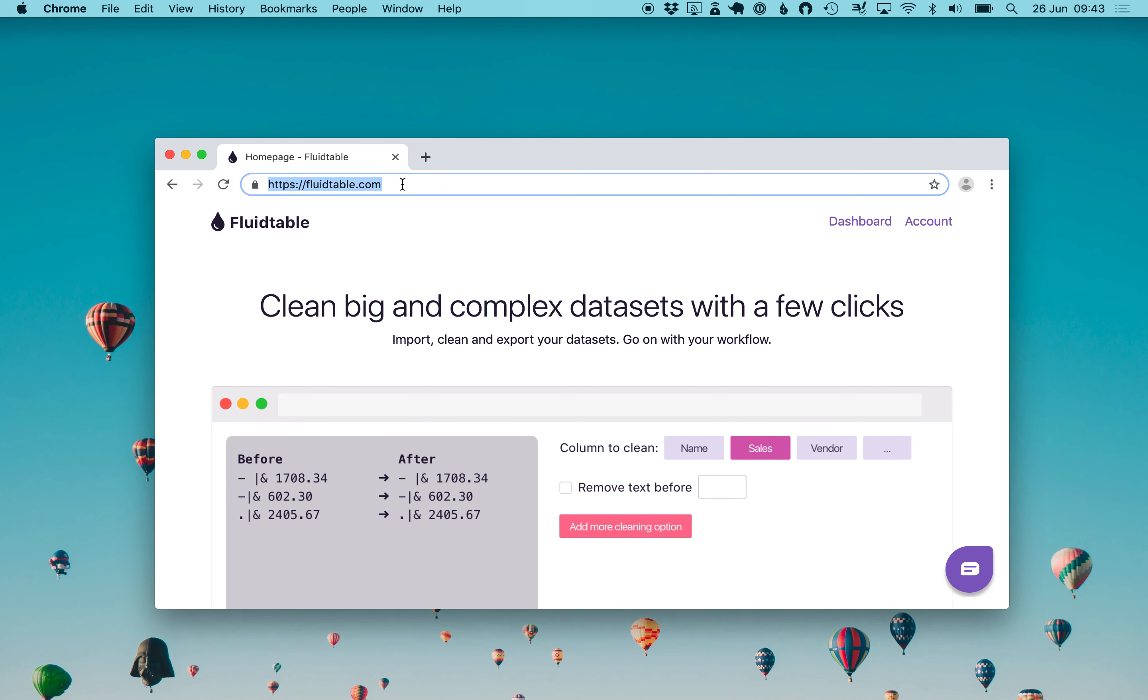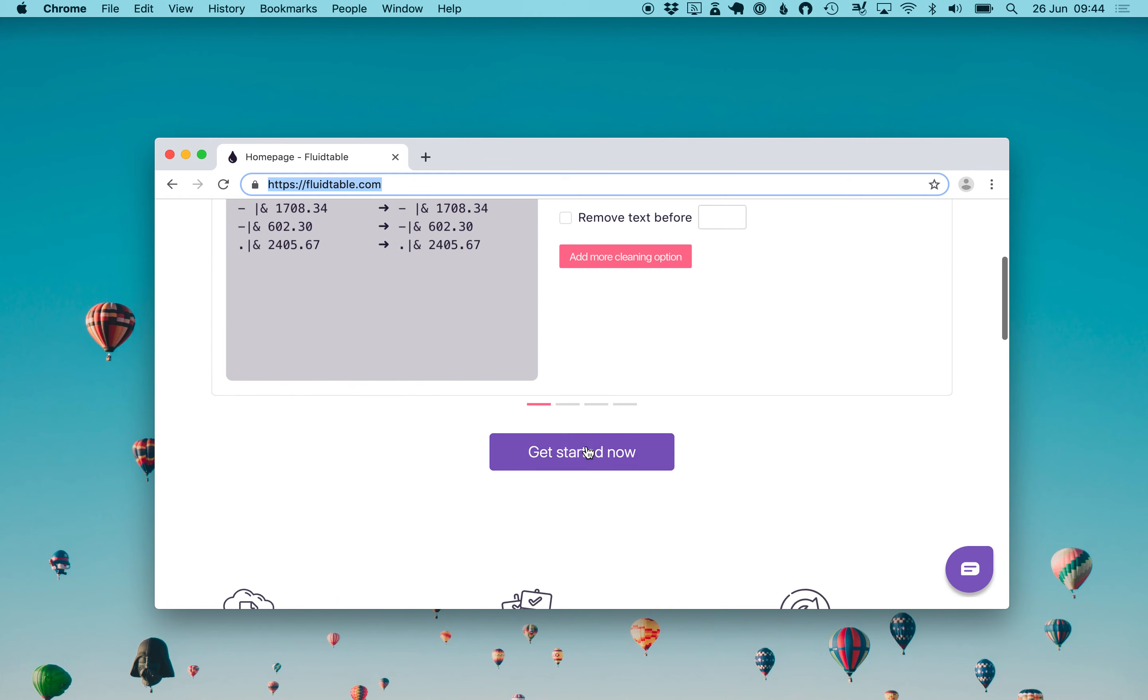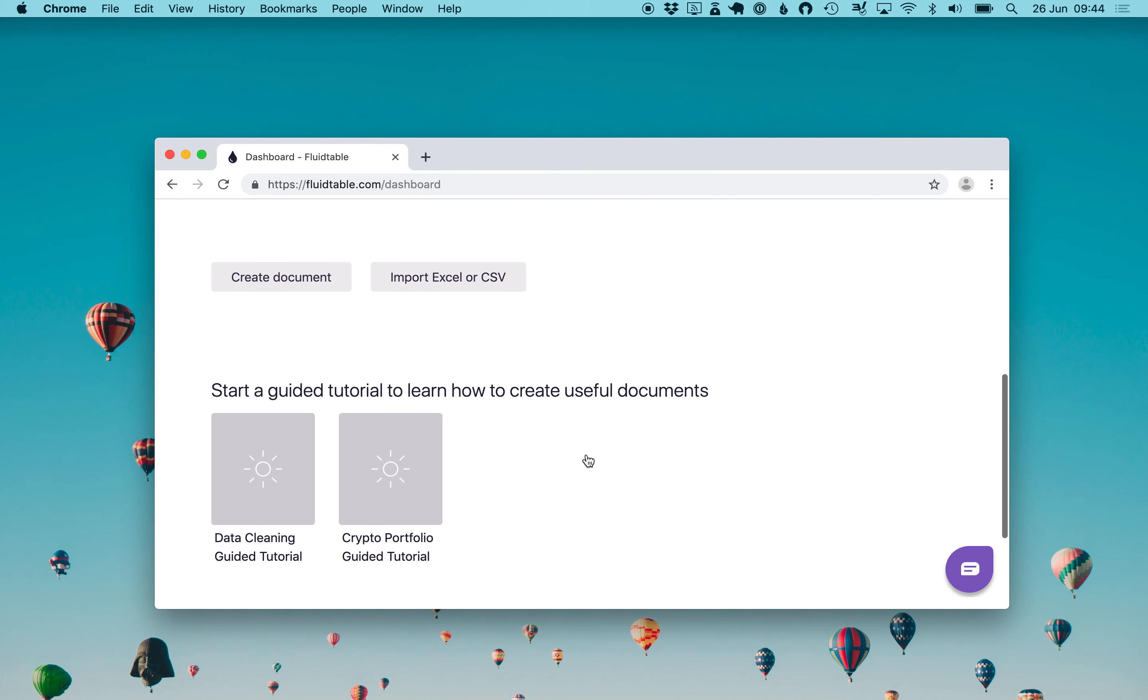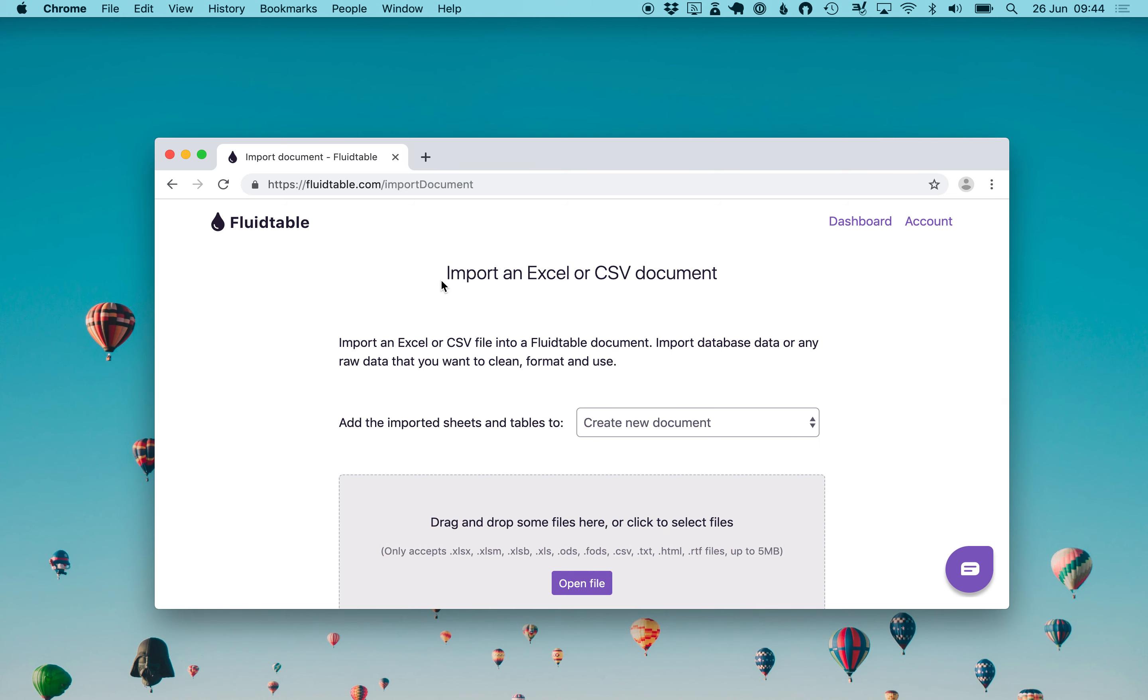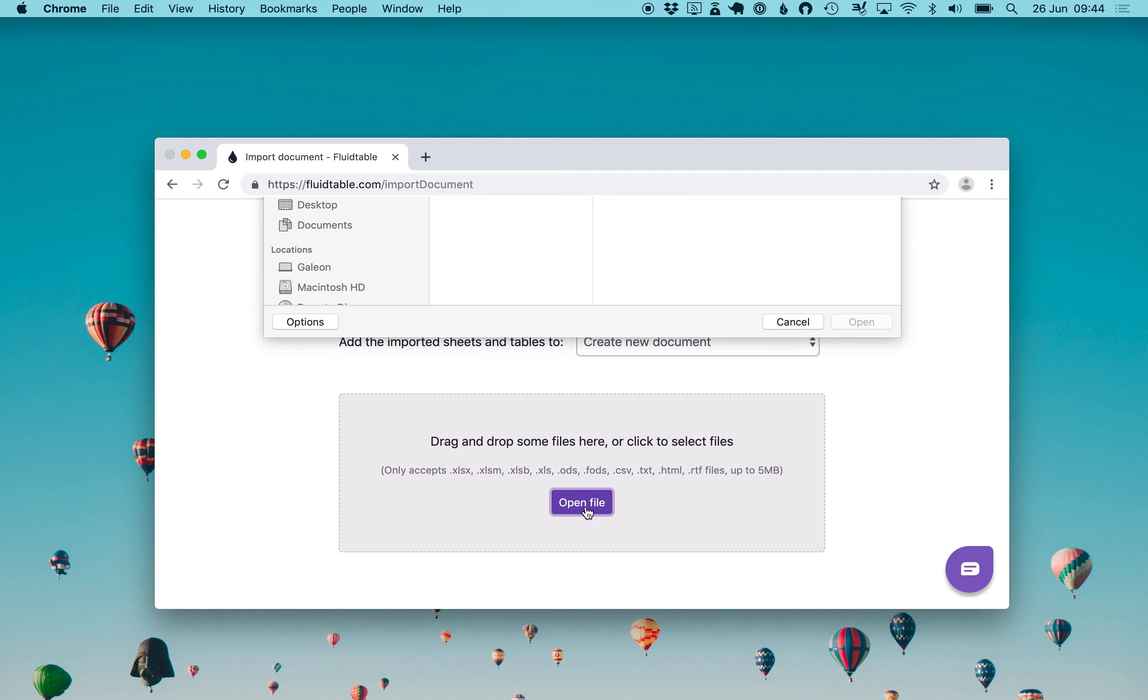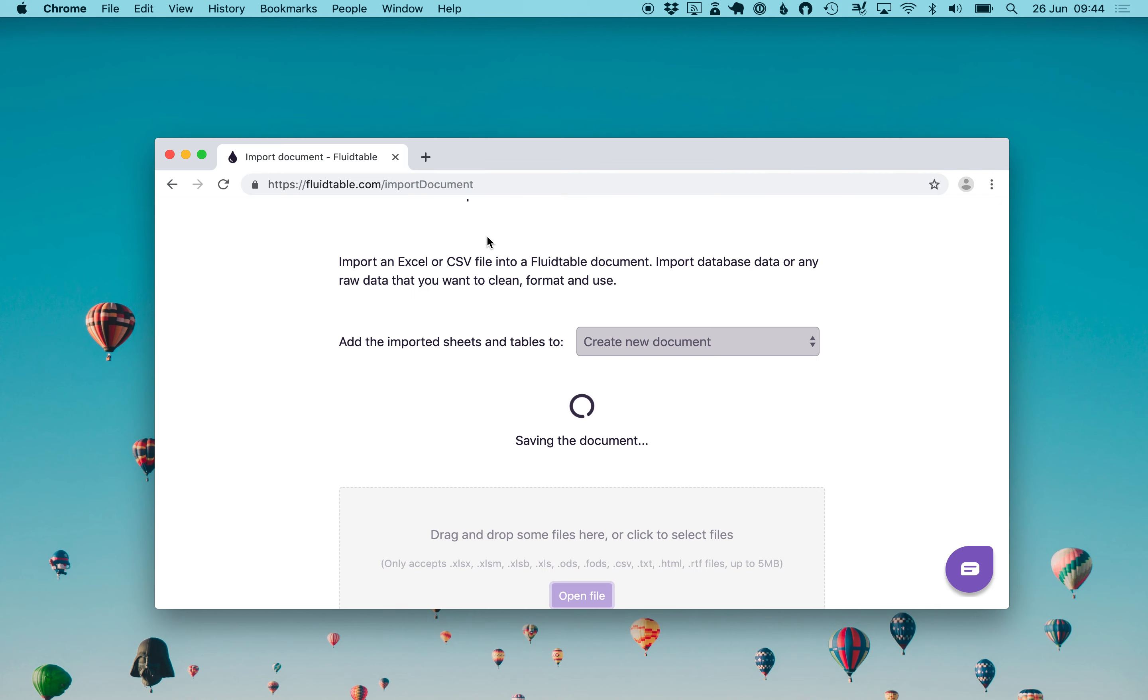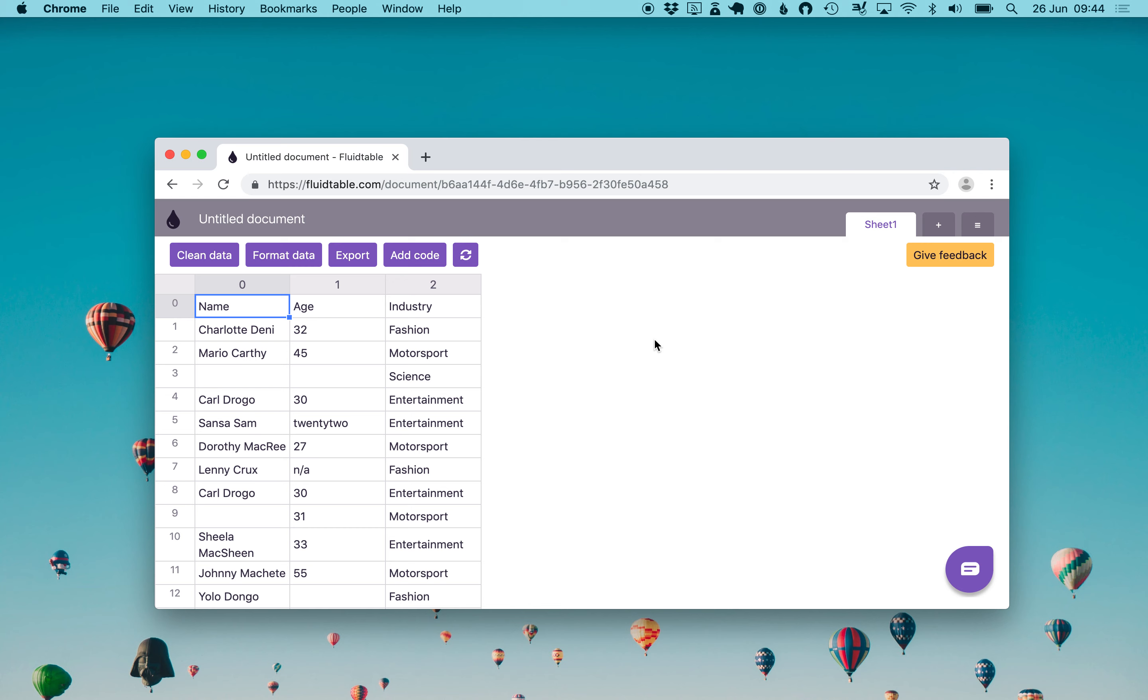Just go to fluidtable.com and after you sign up you will be taken to your dashboard. In your dashboard you find an import Excel or CSV file, and in the description you will find an example document that I'm going to use in this video. Once you downloaded it, you upload it here, simple CSV. Fluidtable will load it and save it in your dashboard.